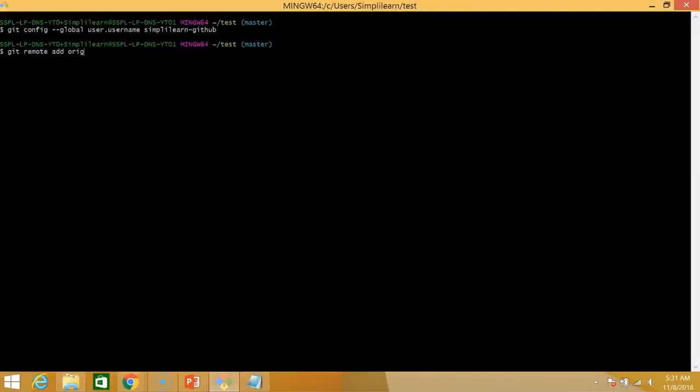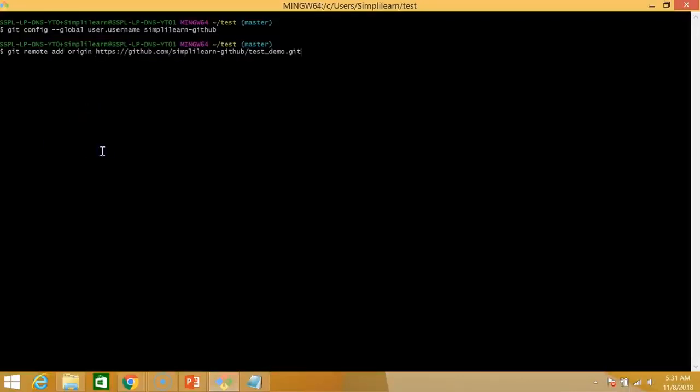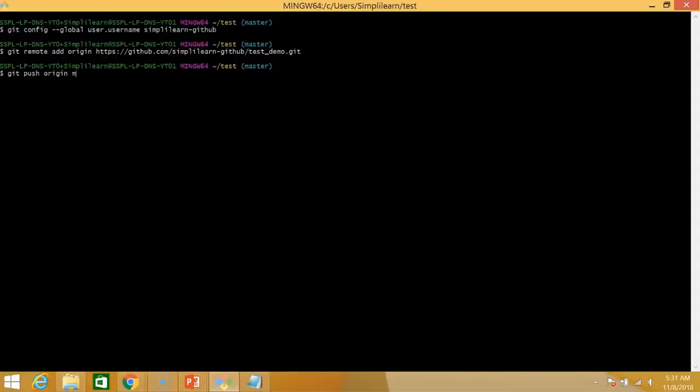Now we need to link our remote and our local repository. So git remote origin and then paste the http link. And now that our local repository and our remote repository are linked, we can push our local file onto our remote repository. So the command for doing that is git push origin master as we are on the master branch.